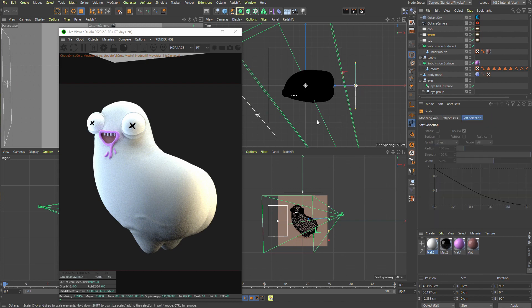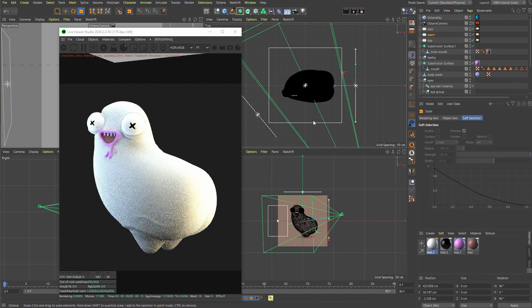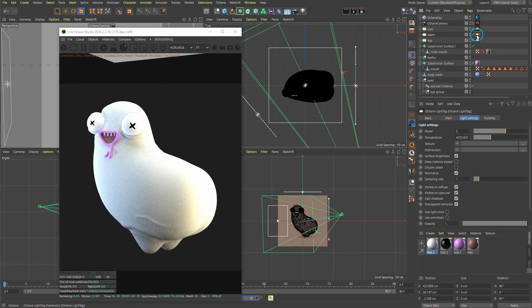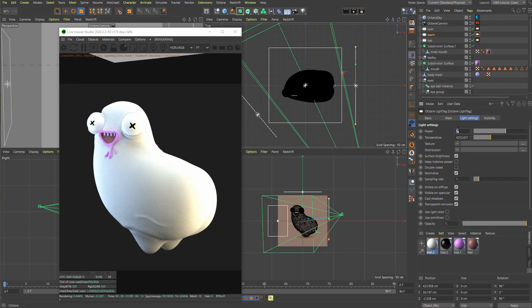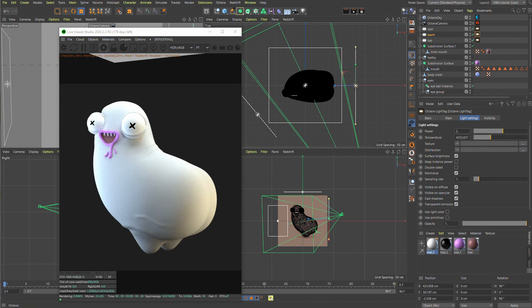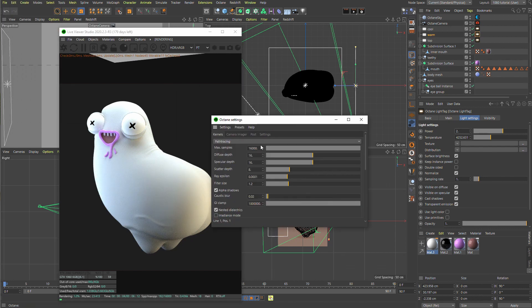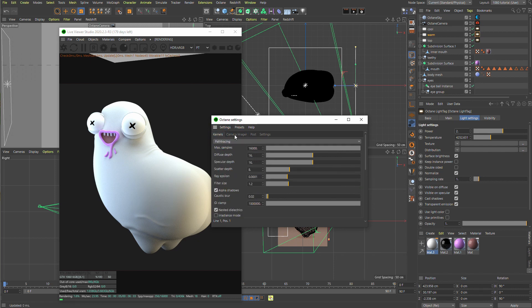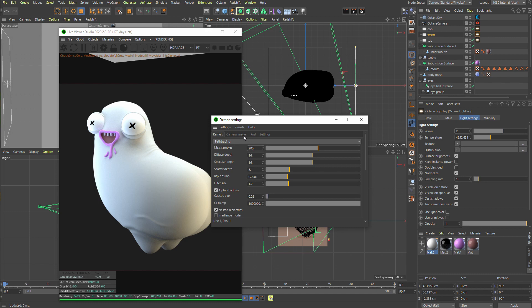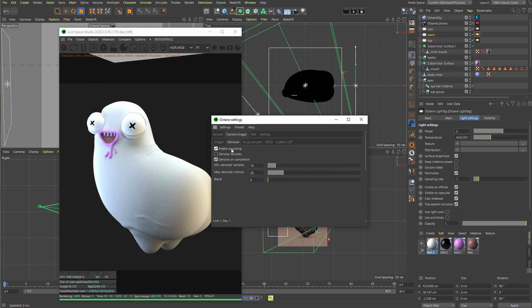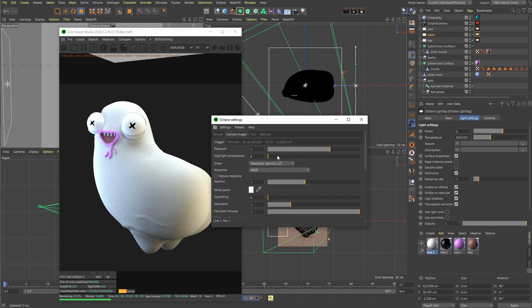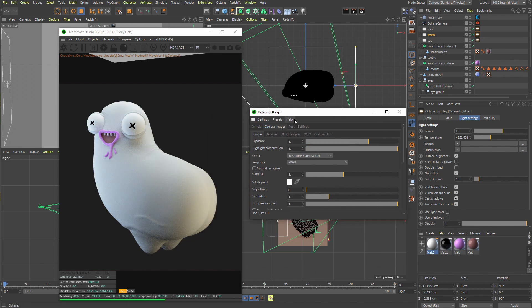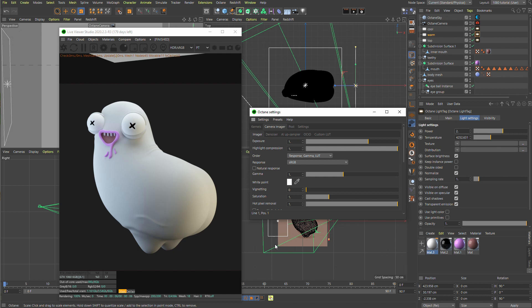And also while we're here, let's go to settings. Basically what I do is I go to kernels. First, make sure this is like 200. You don't need all those samples while you're testing stuff. Camera imager denoiser, turn it on. And also here, I just do highlight compression because this just seems to give good results. I just max it out. It's not great for compositing. I'm sure people who use Nuke will be spitting. But that's what I do.